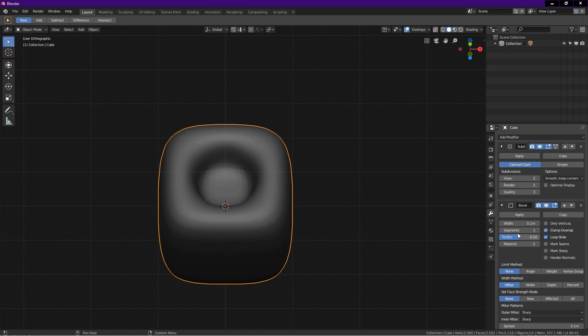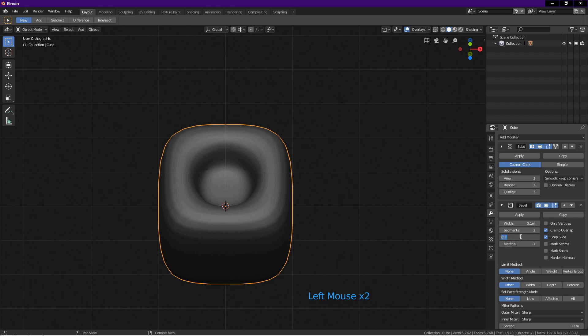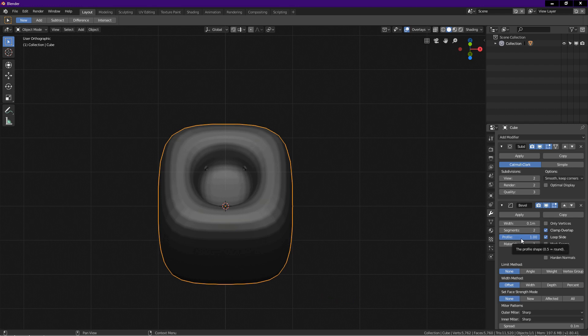Click on segments and key in 2, enter. Click on profile and key in 1, enter. Change the limit method to angle.